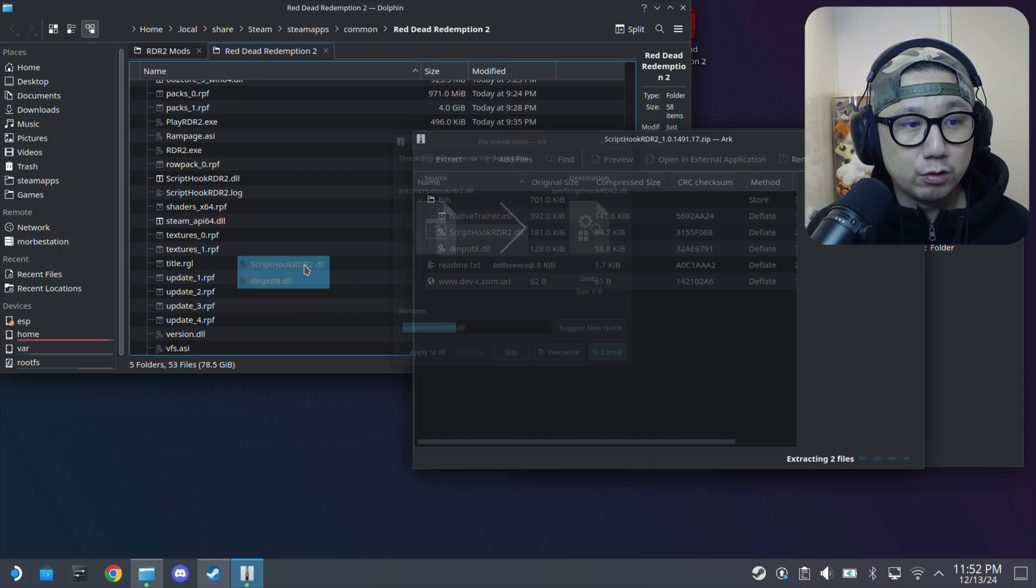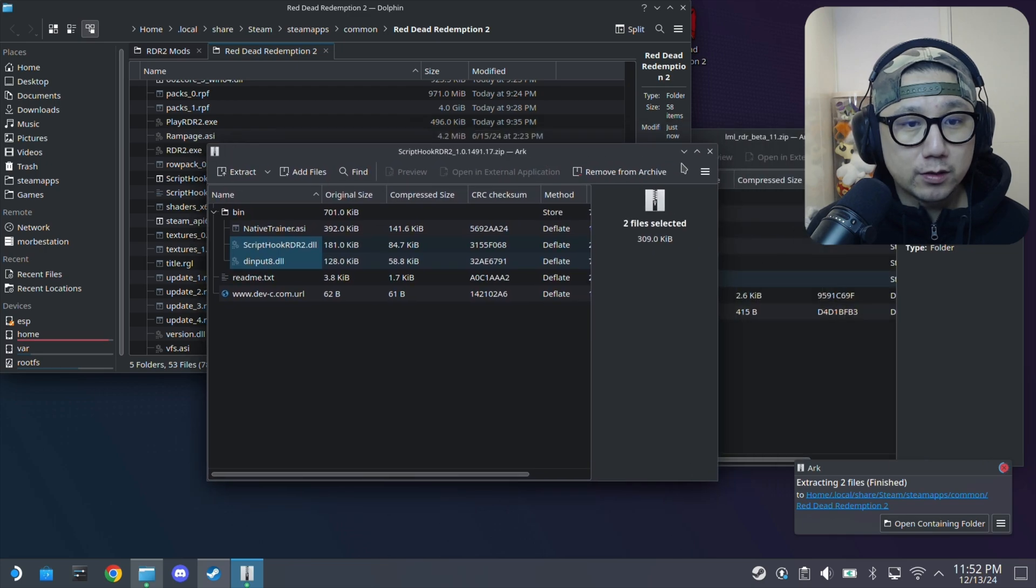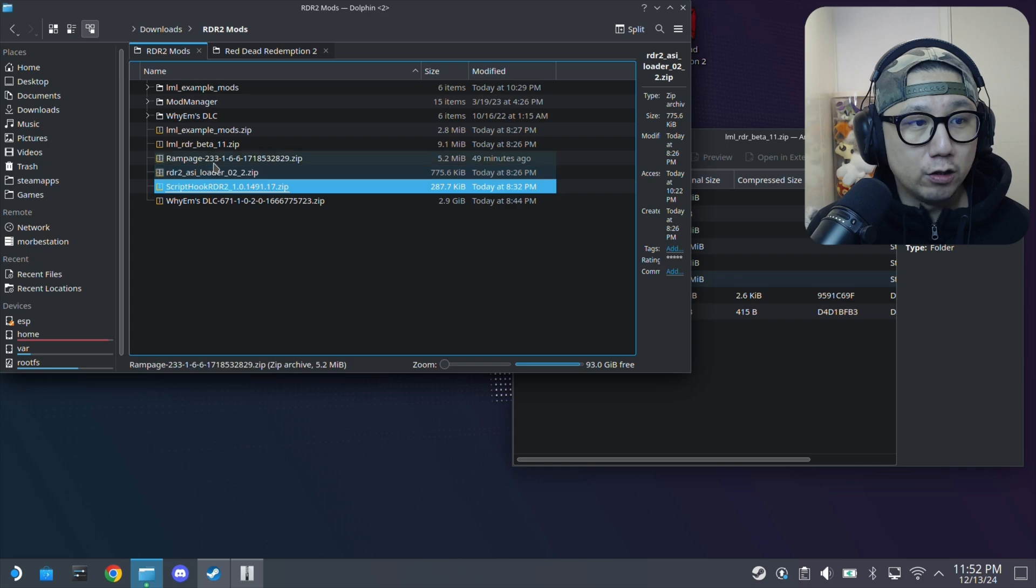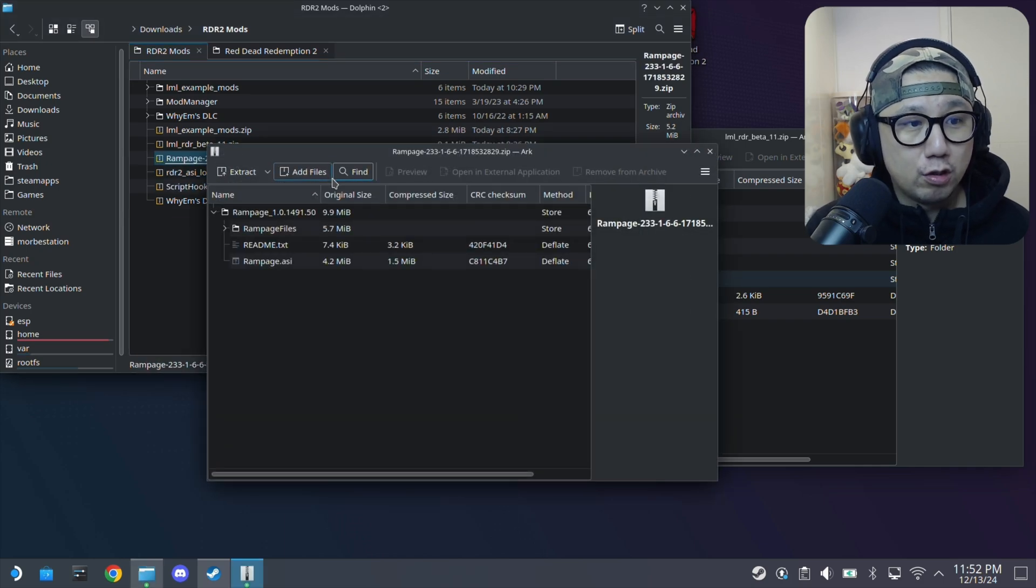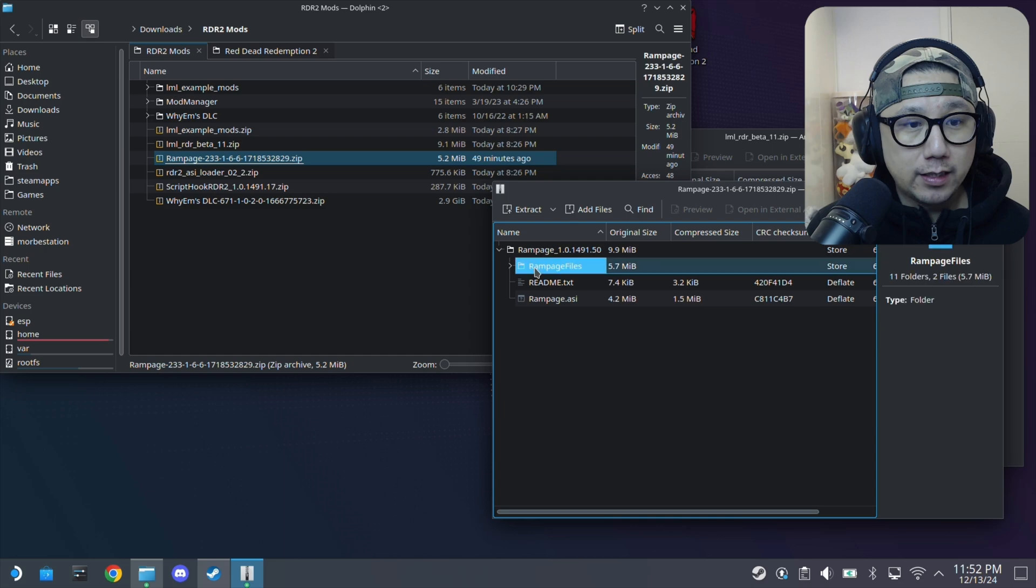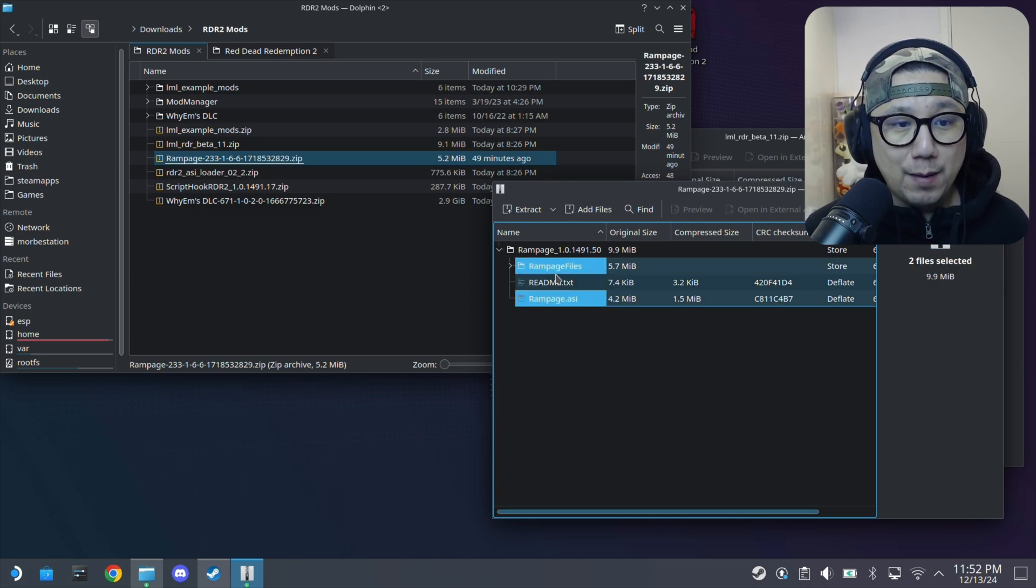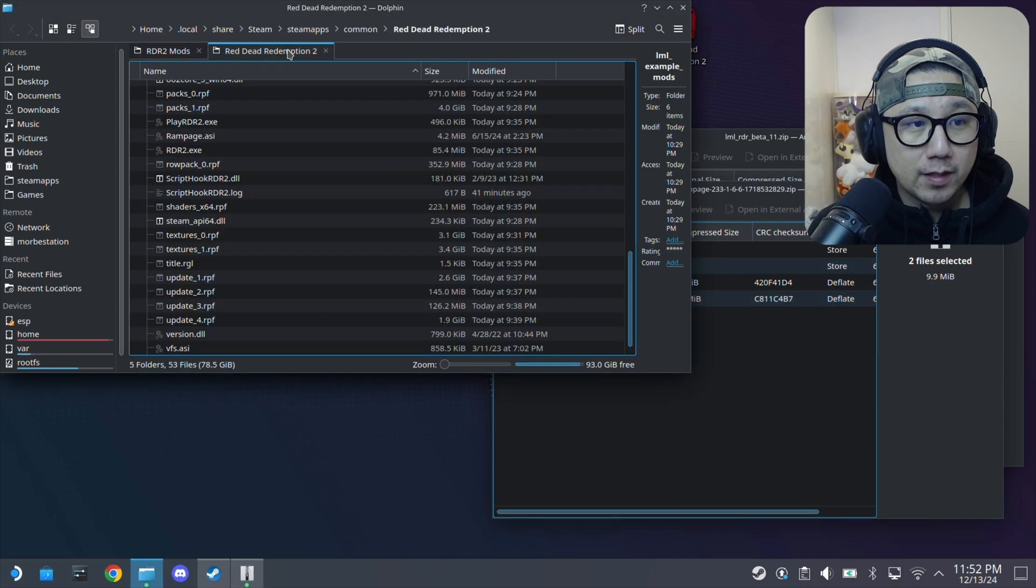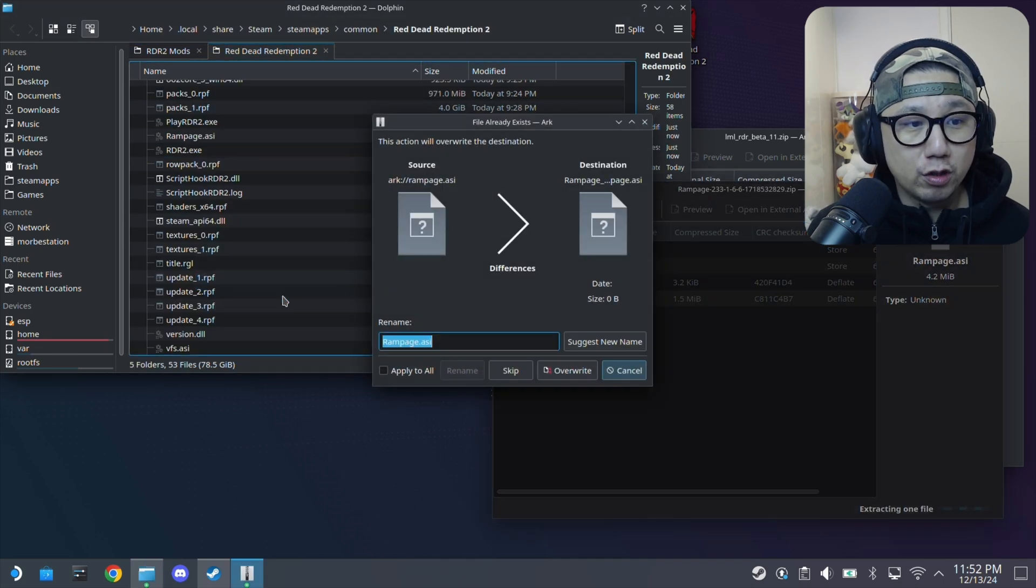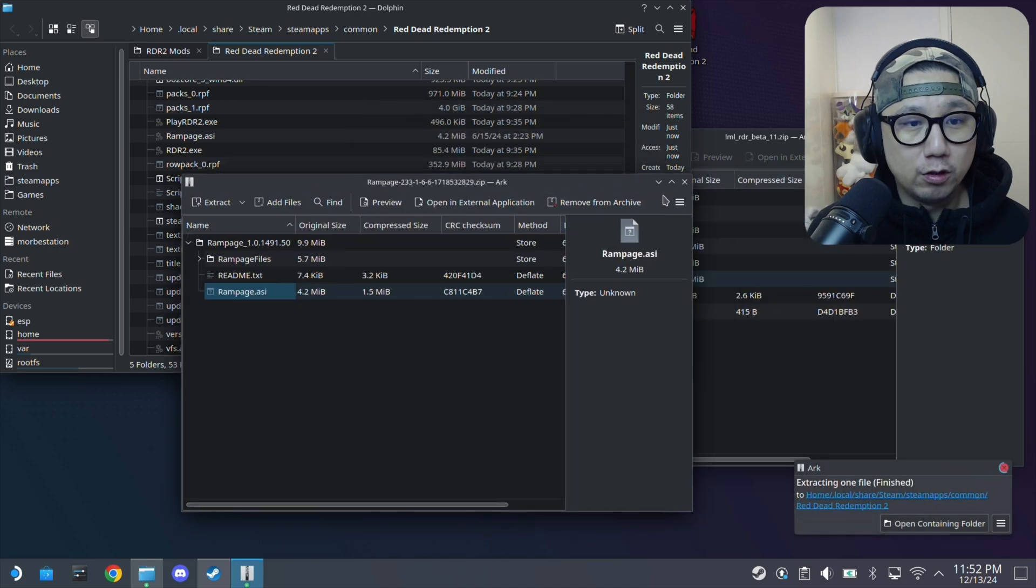And then also Rampage. What you need is you need the Rampage Files and Rampage.asi. So Rampage Files is a directory and then Rampage.asi, also drag it to the root of your game. Just drag them all over.